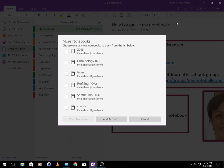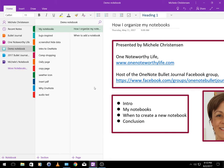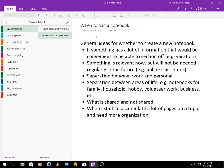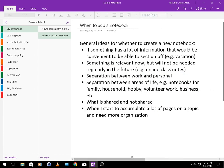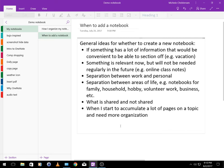Now one final topic I want to share with you is some general ideas about how I decide whether or not to make something into a section in an existing notebook or a brand new notebook. I might create a new notebook for something if something has a lot of information that would be convenient to be able to section off. So that would be an example of a vacation notebook. That was a specific project that we did. I only needed it for a certain period of time.